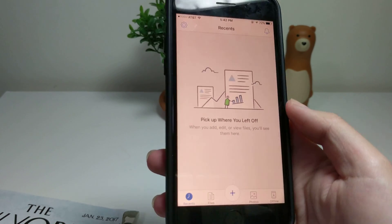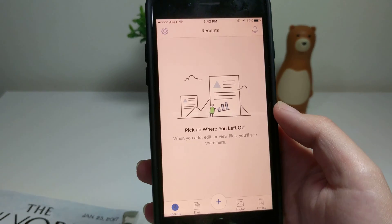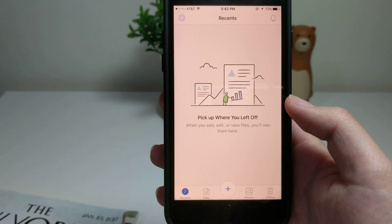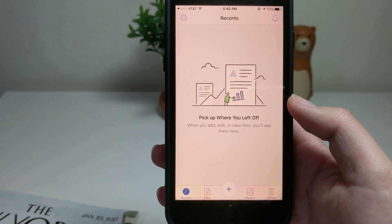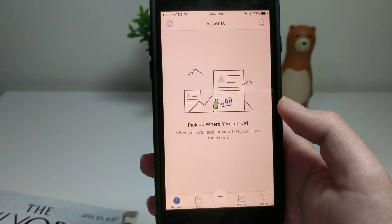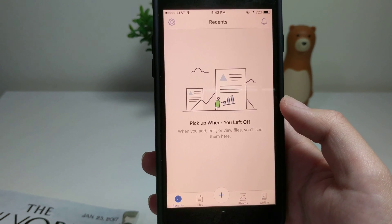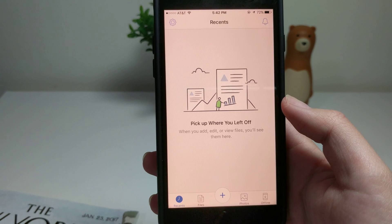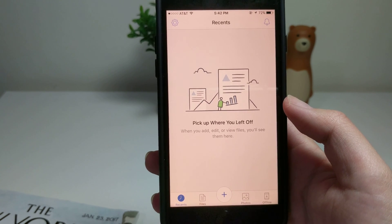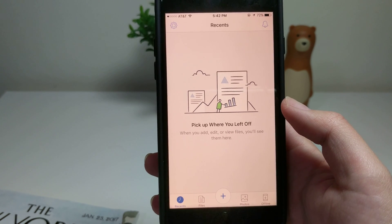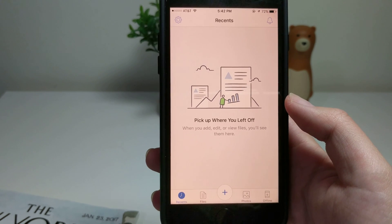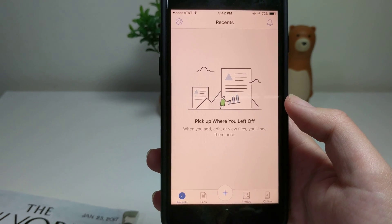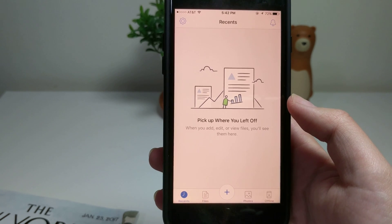Hi everyone, welcome. Today I'm going to show you how to use the scanning function of the Dropbox app. It's very easy, very convenient, and it's one of my favorite features of Dropbox. You basically don't need a scanning device anymore.